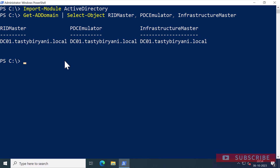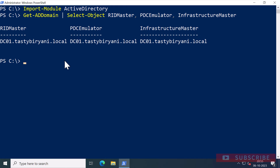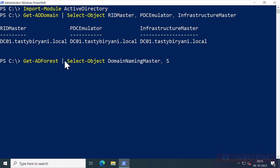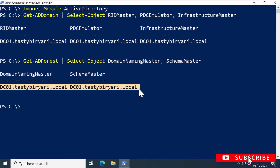To find the domain controllers that hold the forest-wide FSMO roles, such as the domain naming master and schema master, I'm going to run the command Get-ADForest, select object, domain naming master, and schema master, and press Enter. DC01 is also holding the forest-wide FSMO roles.